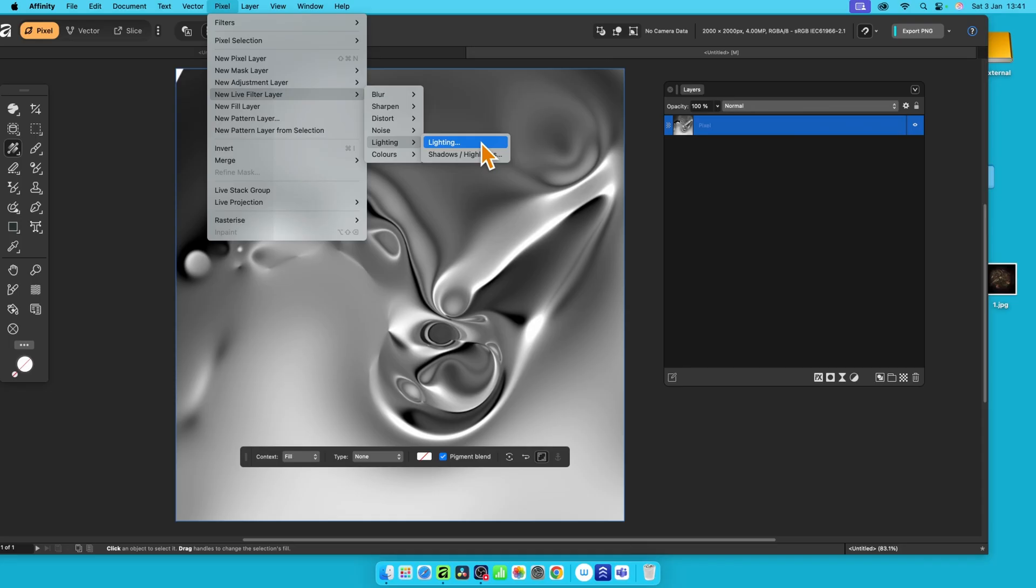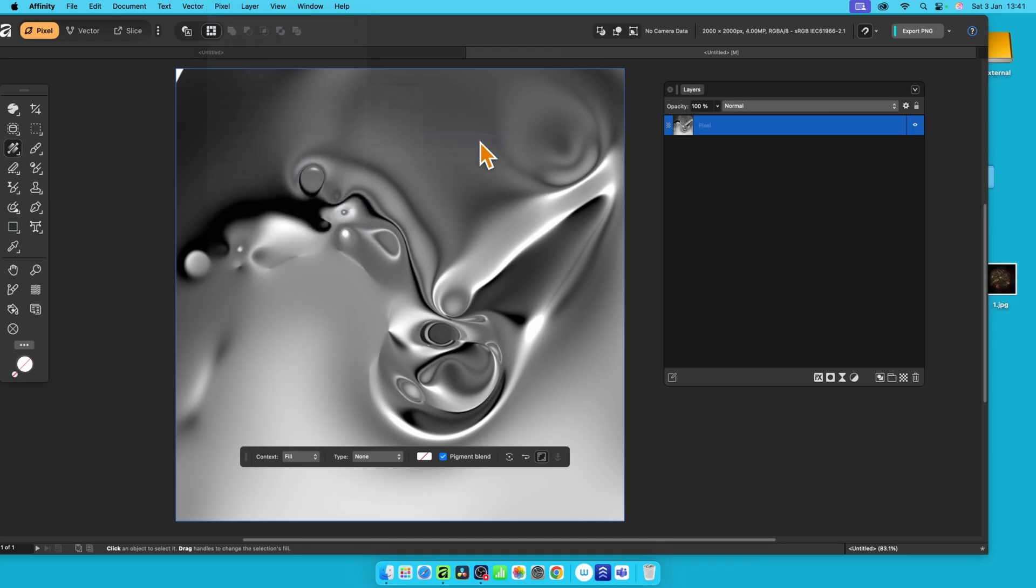But if you use this one, which is the new live filter layer, and also Pixel as well, go here to lighting and lighting, that is a non-destructive effect. And as a non-destructive effect, you can change it at any point. You can also delete it as well, remove it, and hide it as well.